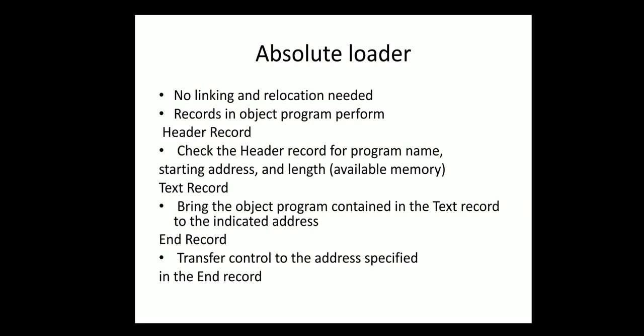Records in the object program perform: header record, text record, and end record. Header record will check the header record for program name, starting address, and length available in memory.